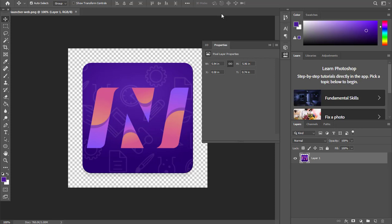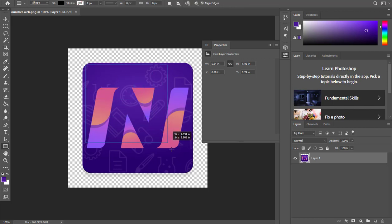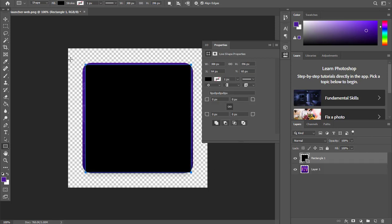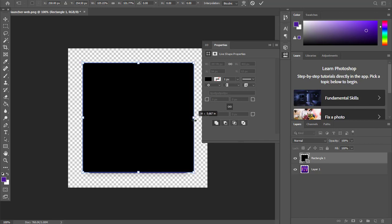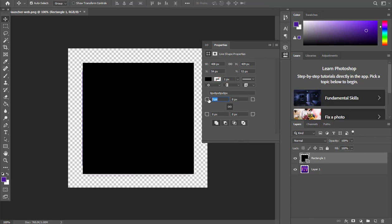The first thing I'm going to do is work on this launcher. I'm going to pick a rectangle and open the size of it, then try matching the edges. You need to have a little bit of Photoshop knowledge to work your way around. Now I'm going to give it some rounded borders — let me try 50... that's too much, let me make it 30.